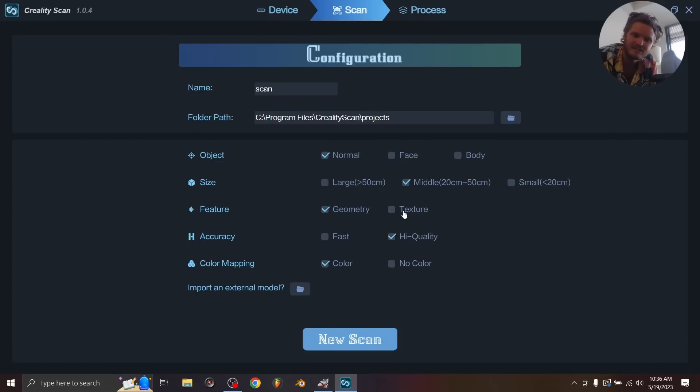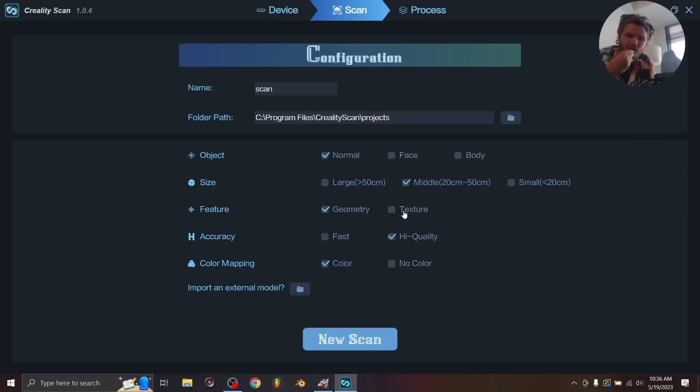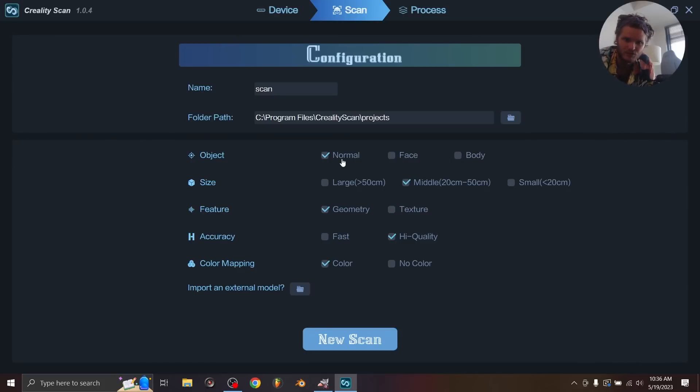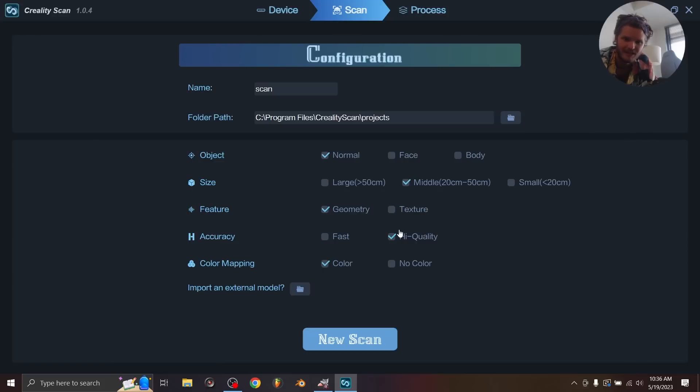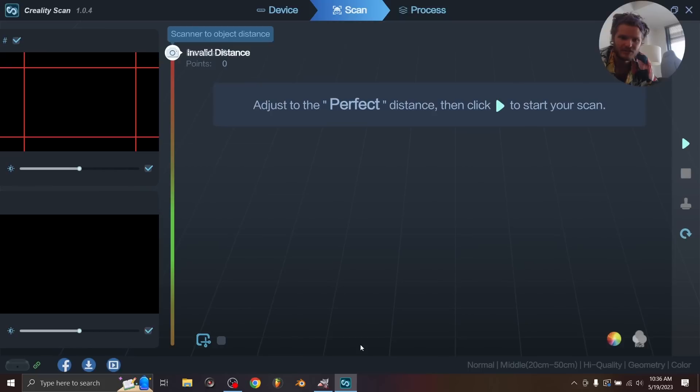Okay, so when you start scanning, it seems like you can pick different aspects of your scan. Do you want to scan a normal object or specialized cases like a face or body? I'm doing objects, so that's fine. The size is going to be dependent on the size of the object. This can do a big range of stuff. For me, middle is fine. And then for a feature, do you want to just scan the geometry or also texture information? For now, we're just going to go with geometry, high quality, and let's use color instead of no color, just so we can play around with that.